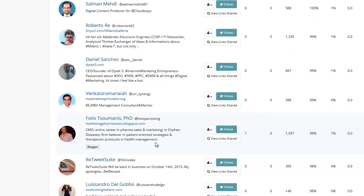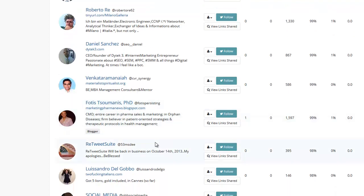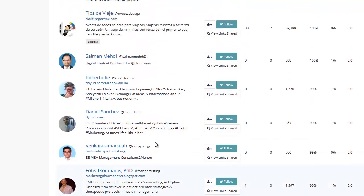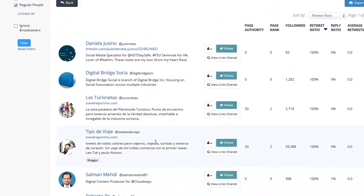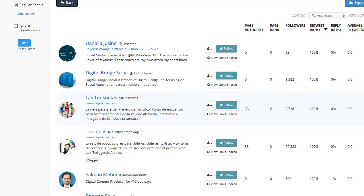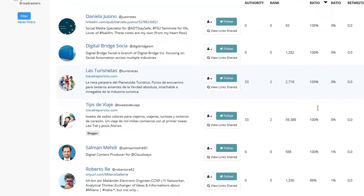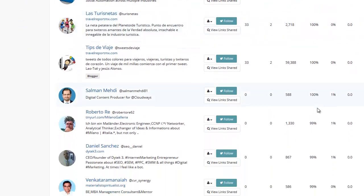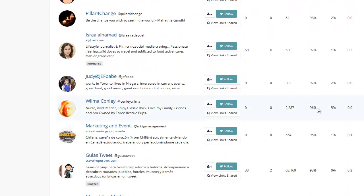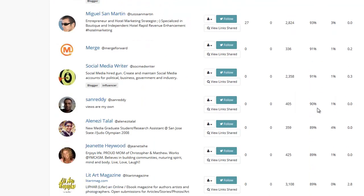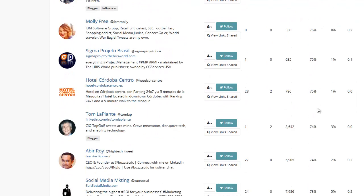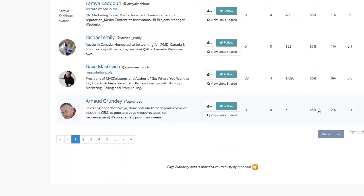This person here, Fotis Sumanis, has 1,500 followers. The only thing is he doesn't tweet that often. So we can go through and we can find out where the best people are. Just make sure the retweet ratio is over 30% because that means they're actually retweeting a good number of people. So if we keep scrolling down, maybe we'll find better people and you can start looking at who you want.